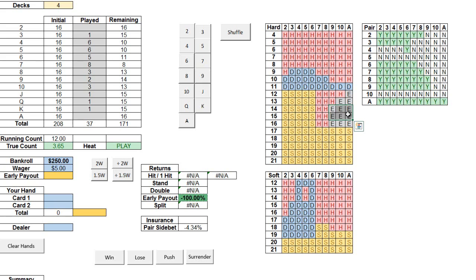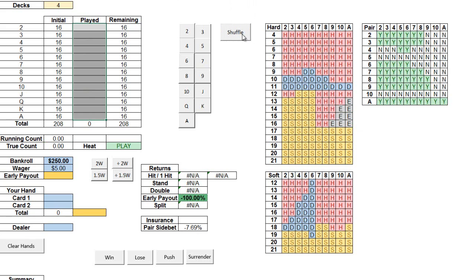Similarly, if you have a pair, this chart here will tell you whether or not to split. The green Ys indicate yes, and the Ns no. You can press the shuffle button here to clear your totals and to reset your charts once the dealer reaches a cut card in your game.